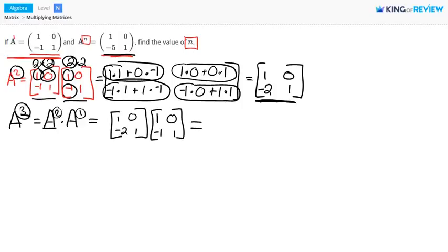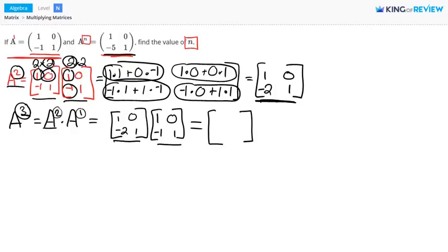Now let's multiply these two together, just like we did for A squared — multiplying corresponding entries in the first row of the first matrix times the entries in the first column of the second matrix and adding those two products together. When we do this, we get the matrix 1, 0, negative 3, 1.